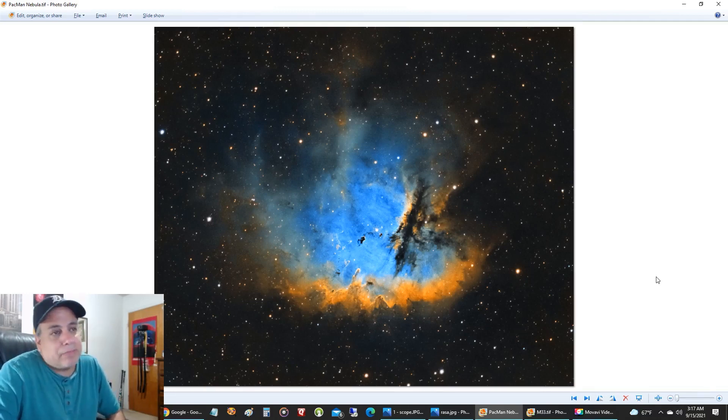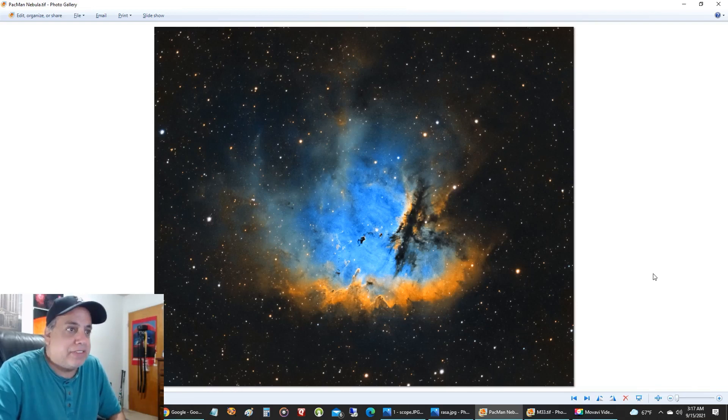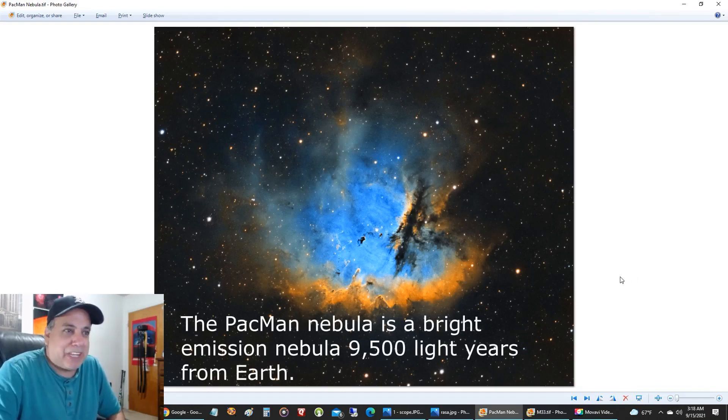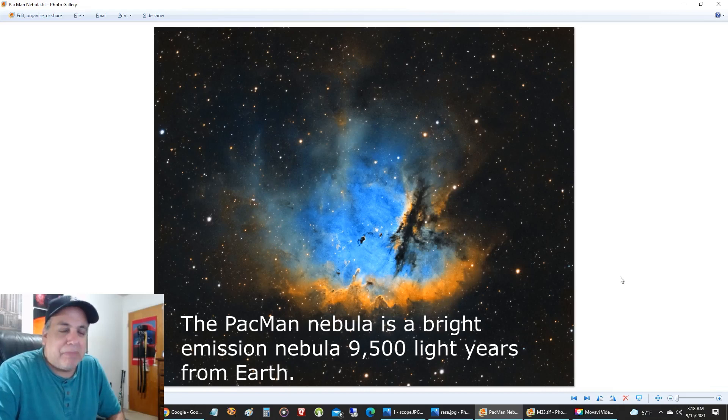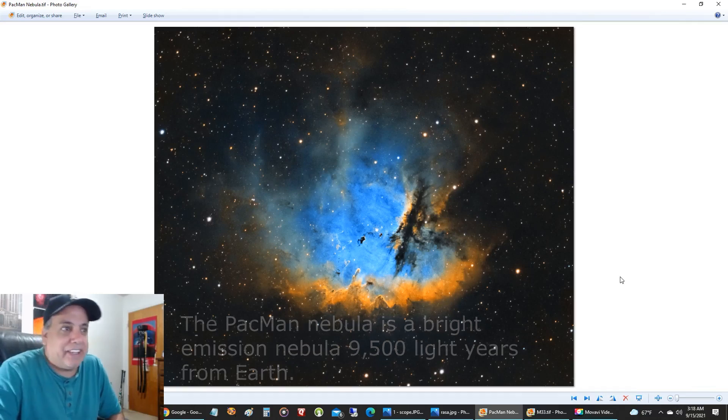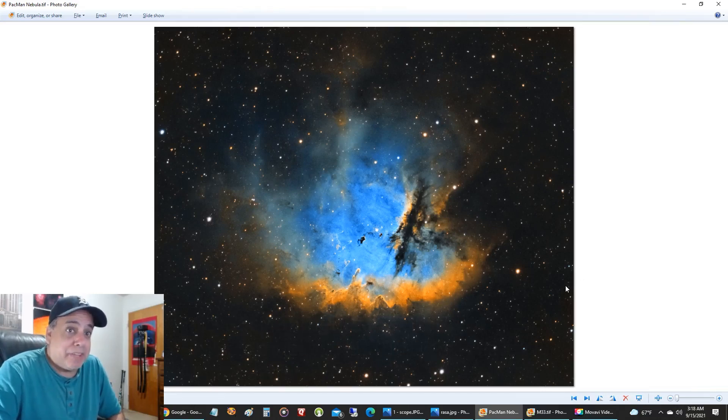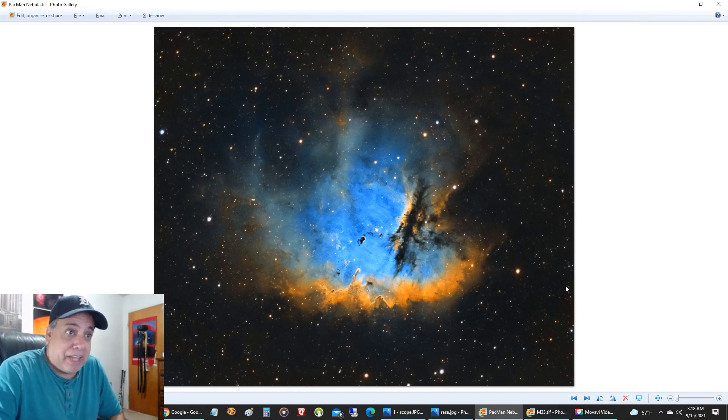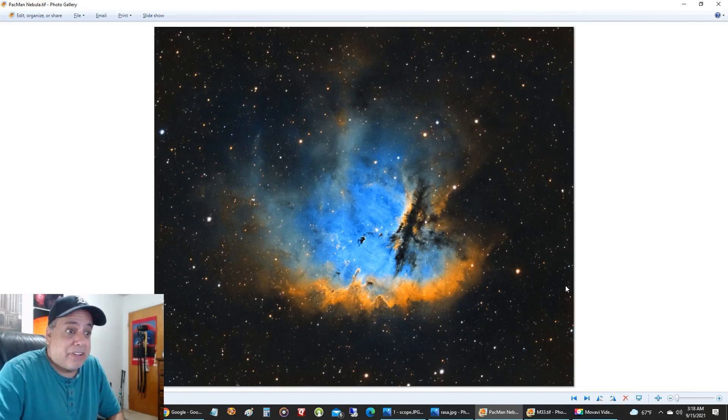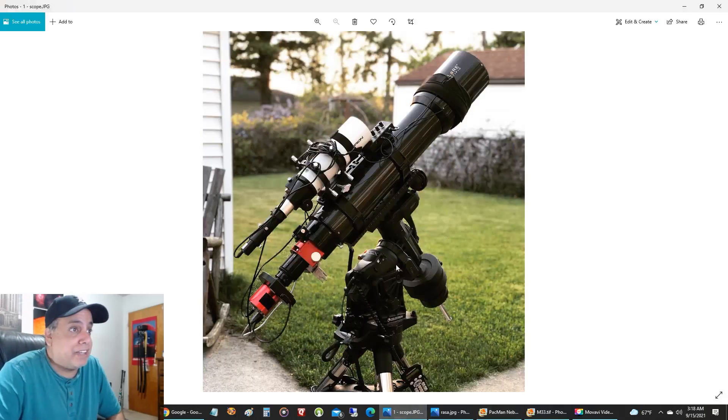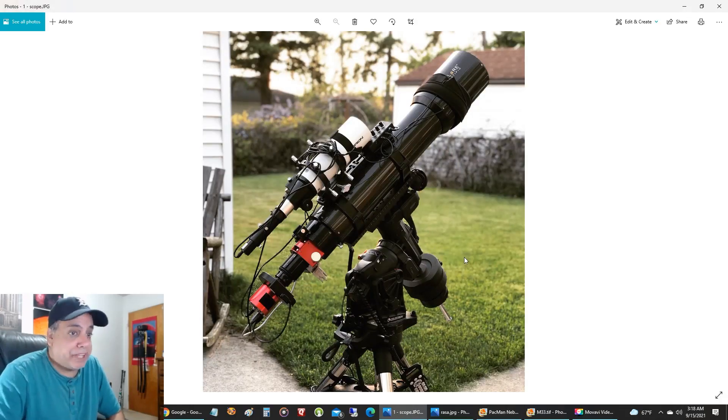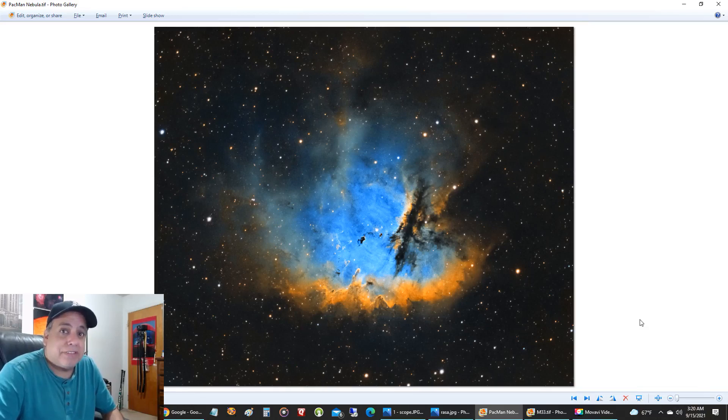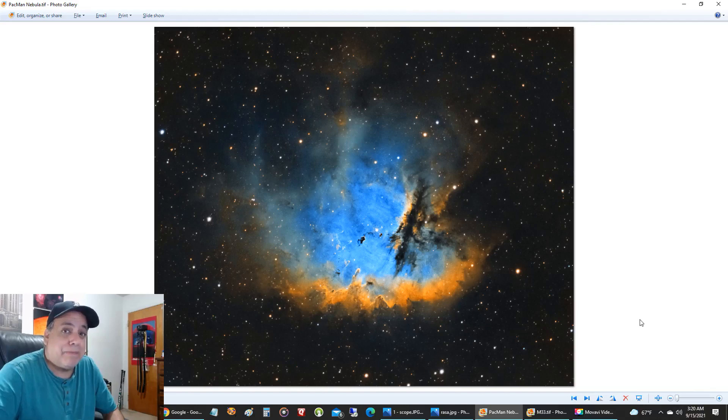And this first one is the Pac-Man Nebula. I really enjoy capturing this one. I do it probably every other year and it's in the Hubble palette. It's really bright and narrow band in all three filters, HA, oxygen, and sulfur. And I used my Explorer Scientific Telescope to capture it with. And I really like how it came out. There were no surprises.